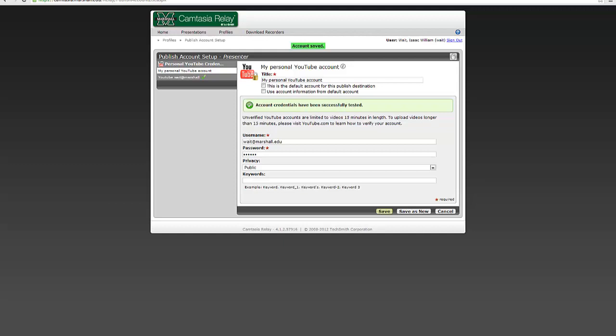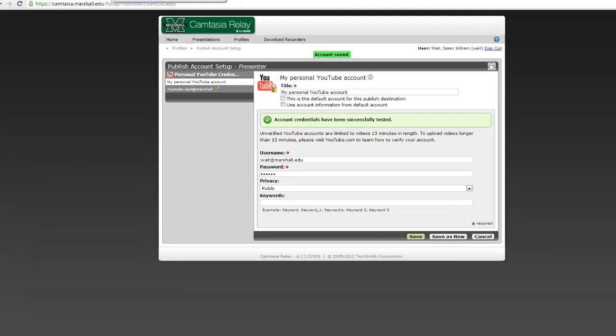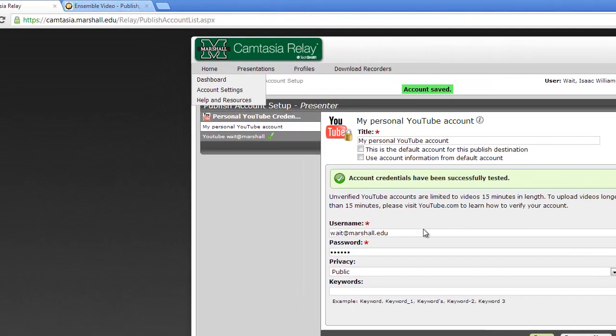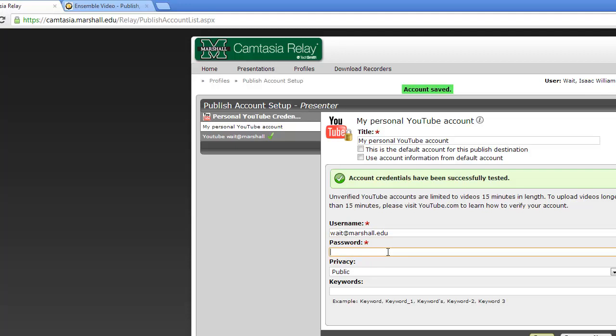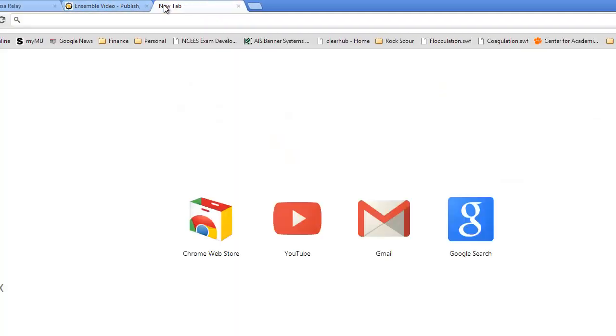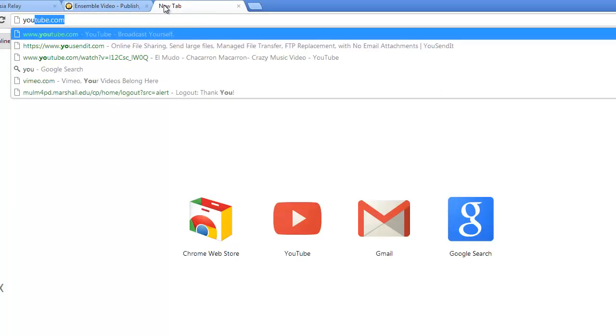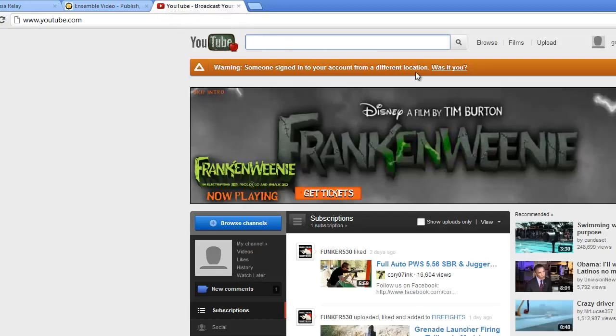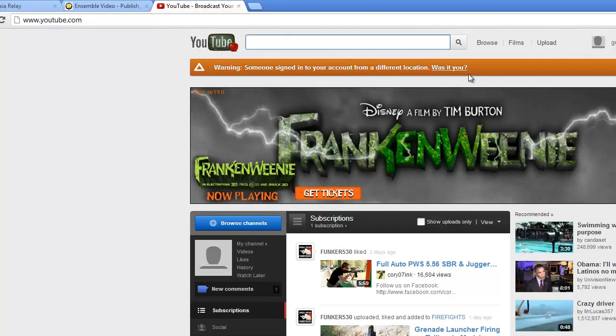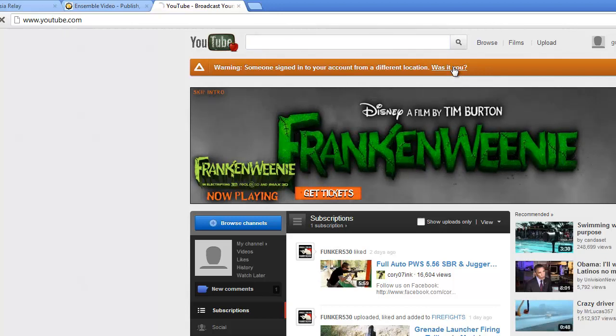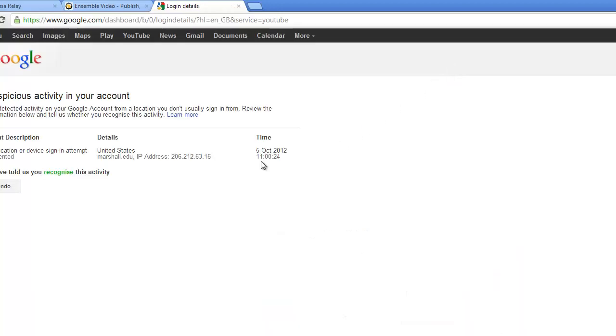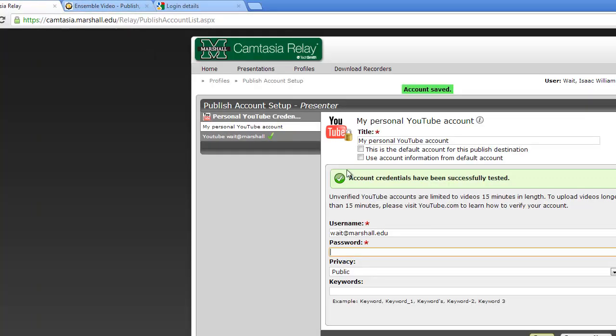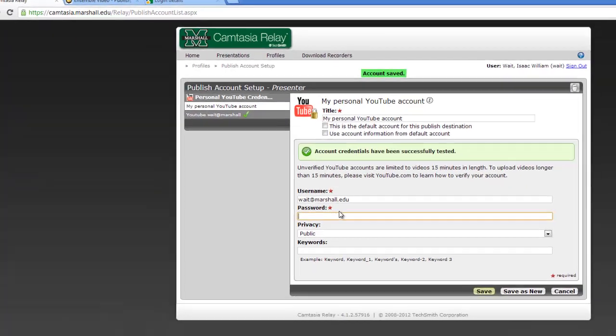Ordinarily, they won't let some random server connect into your YouTube account, and so they'll block it. So if the first time you put in your username and password, it may say something like that the credentials didn't work, in which case you just go to YouTube, and then it would give you this warning here, warning, somebody signed in to an account from a different location, was it you? So you'd say yes, it was me, I recognize that it was Marshall's server that was trying to log in, you allow it, and then you go back over here, and then it'll finally accept your login.